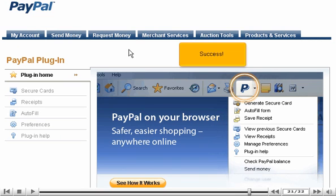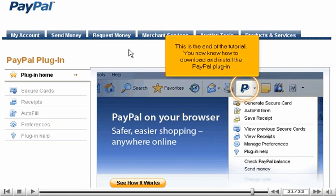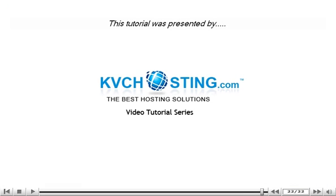Success! This is the end of the tutorial. You now know how to download and install the PayPal plugin. Thank you for watching our tutorial. Be sure to let us know if you have any questions.